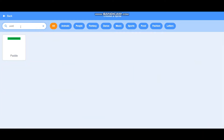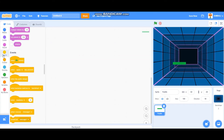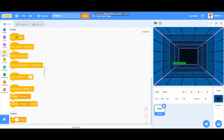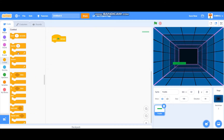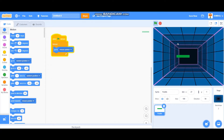I'm going to search for the paddle sprite, and to program the paddle I want it to move by the control of our mouse pointer. So I'm going to add 'when green flag is clicked' and add a forever loop, and I'm going to go to mouse pointer. So the paddle will be controlled by the mouse pointer.